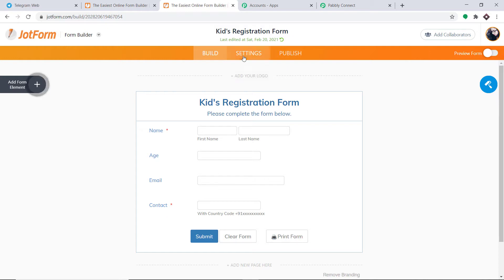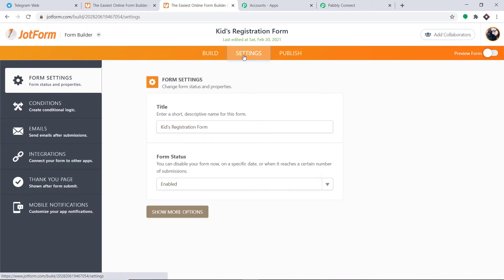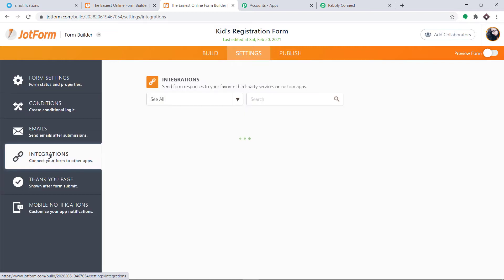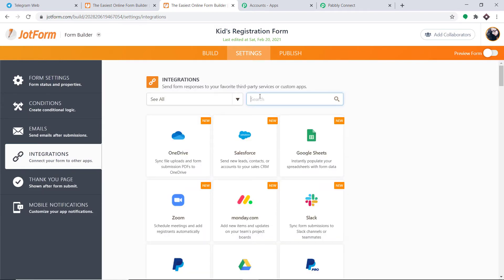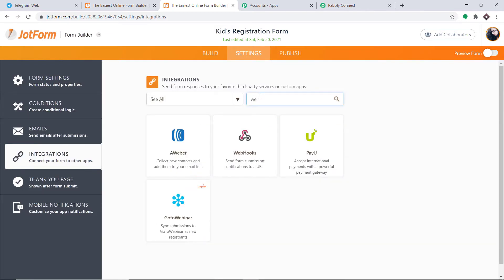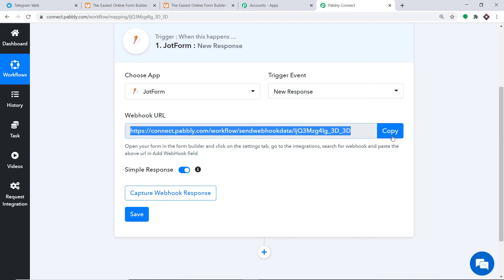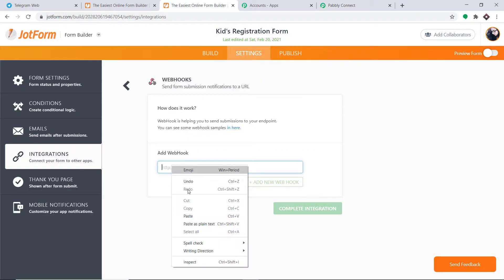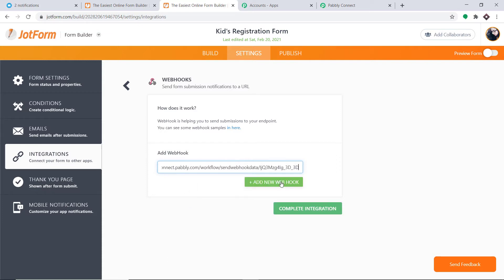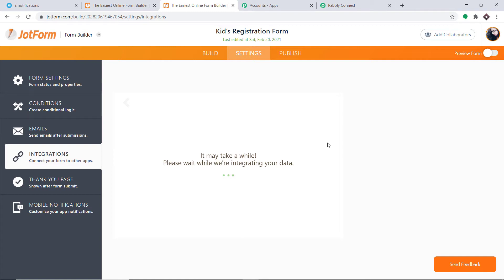I'm going to click on Settings and then click on Integrations. In the integrations, look for Webhooks — just type webhooks. Click on the webhook option. We have to enter a URL, so remove the HTTP part, go to Pably Connect, copy the webhook URL, and simply paste it here.